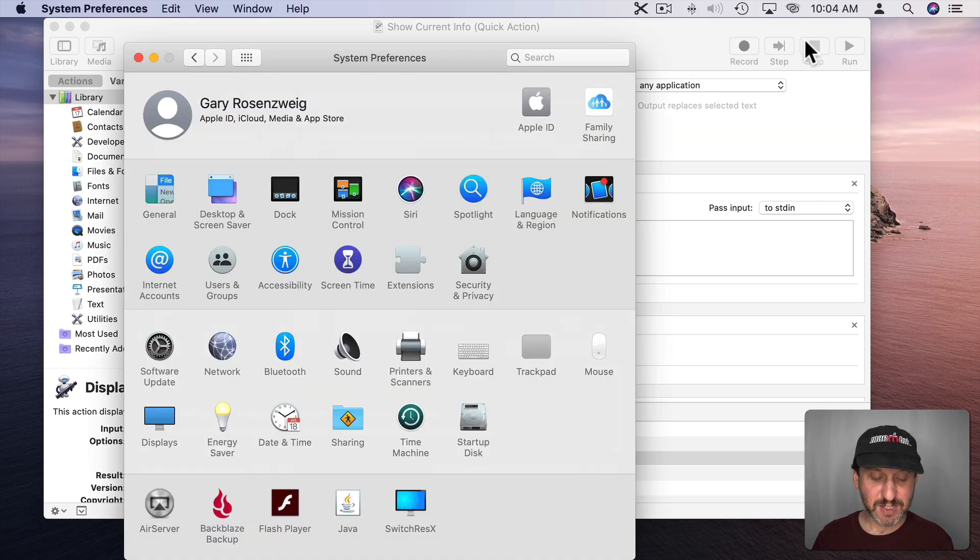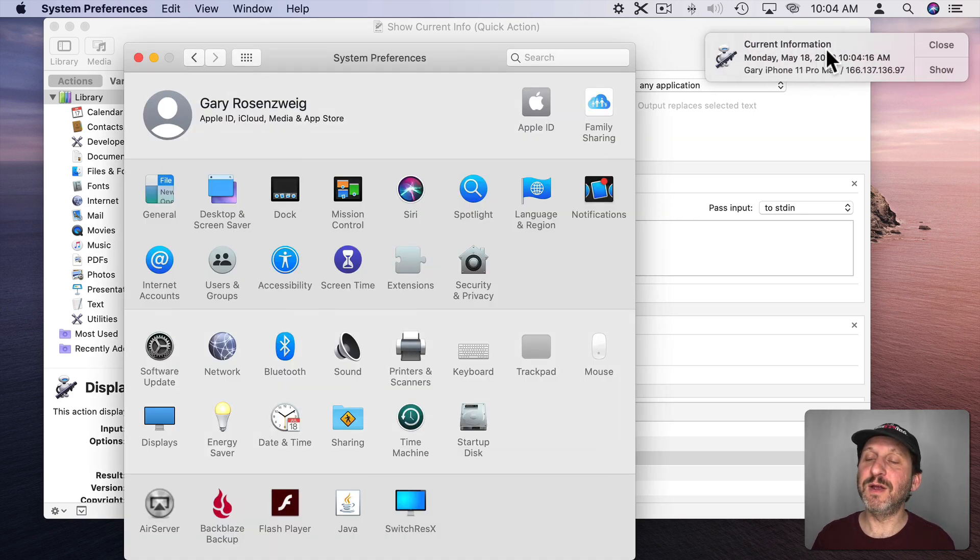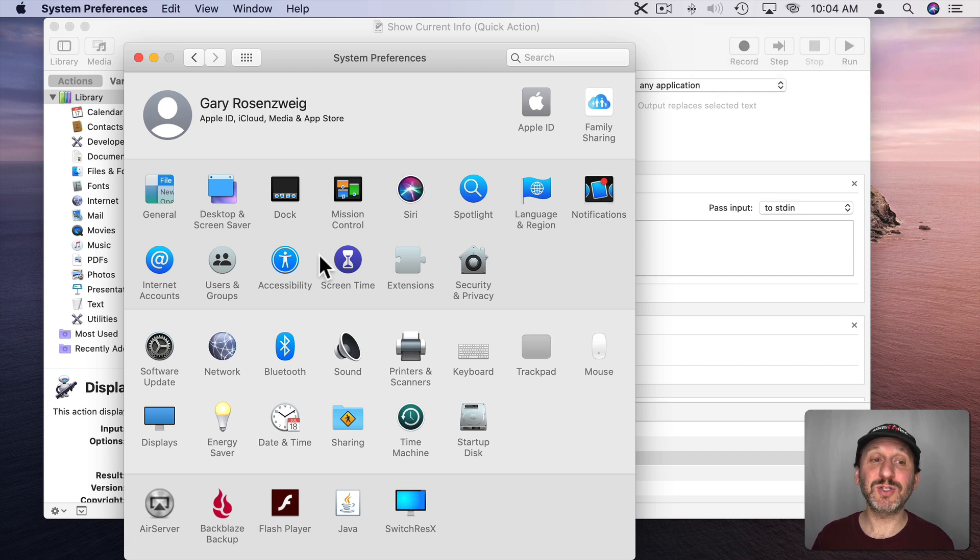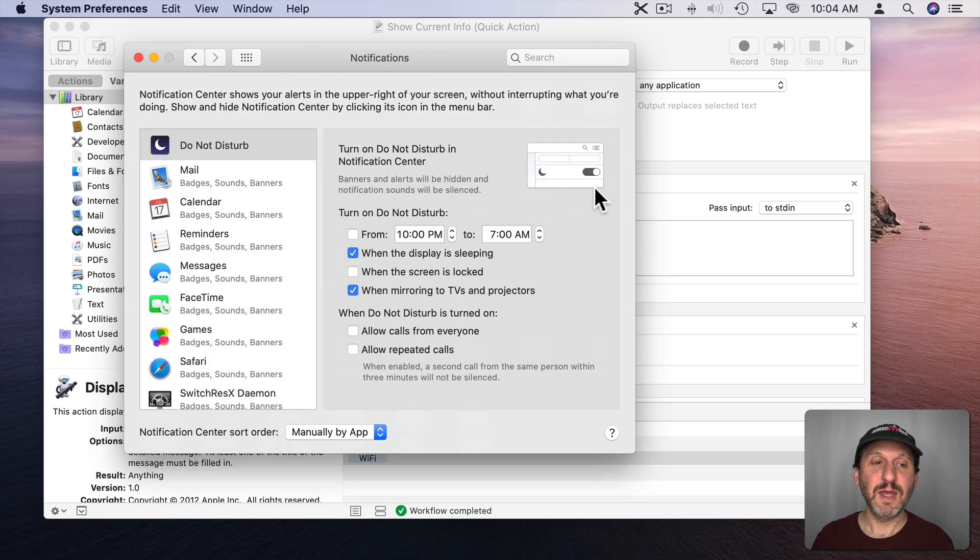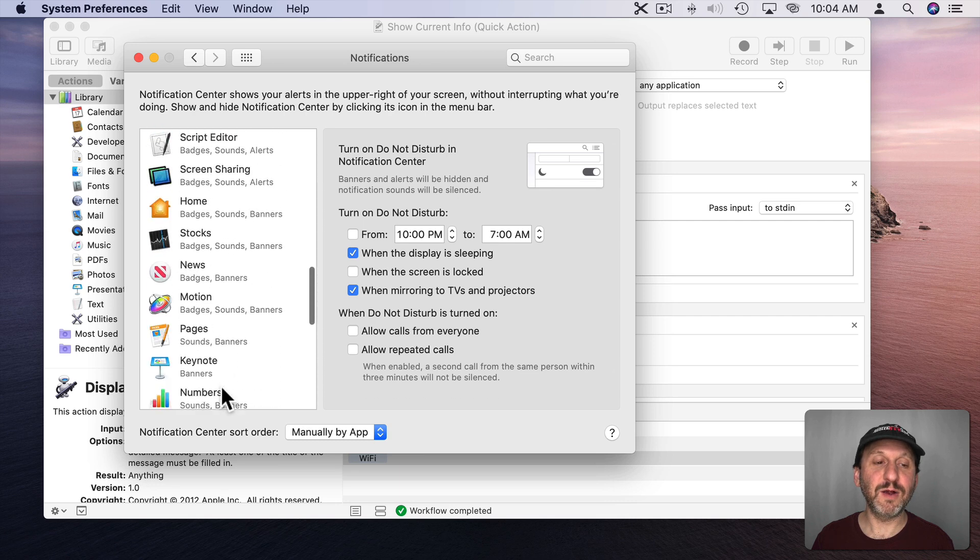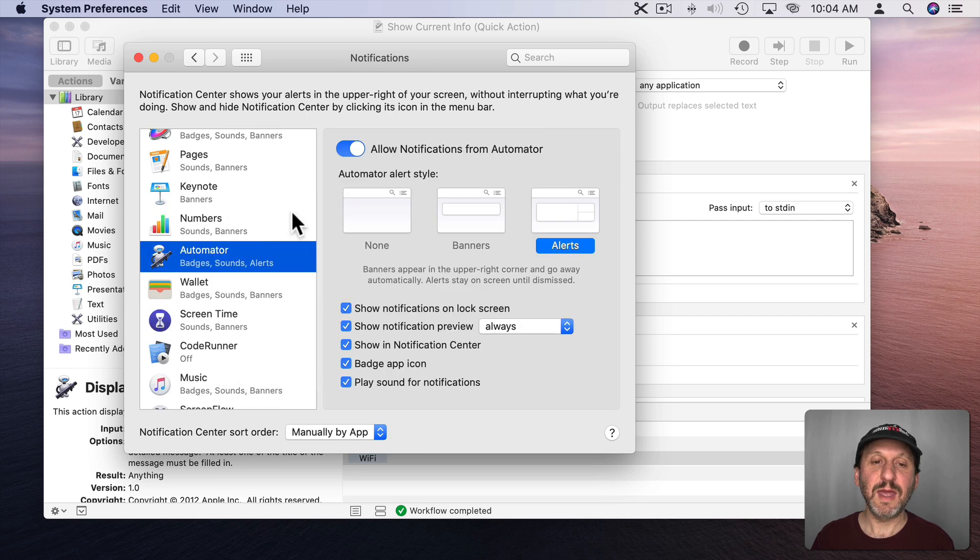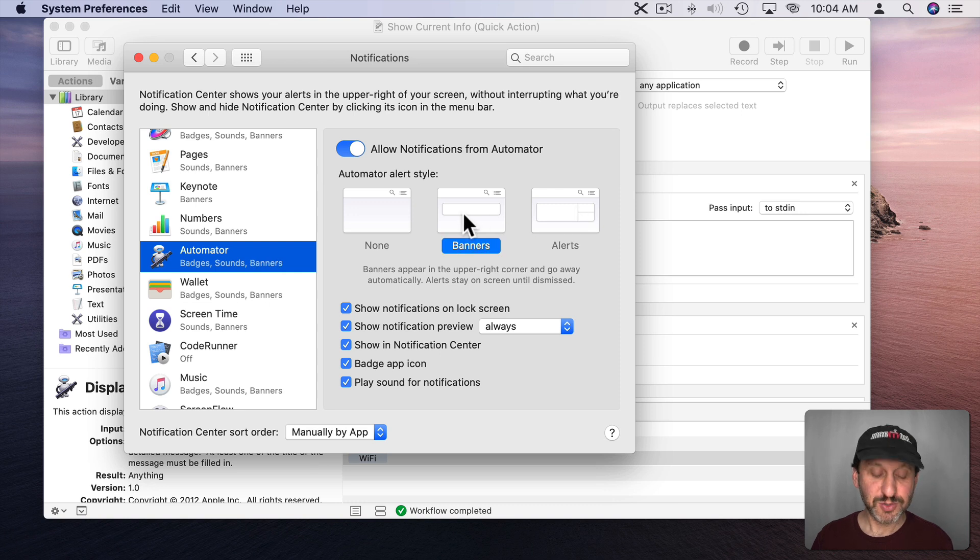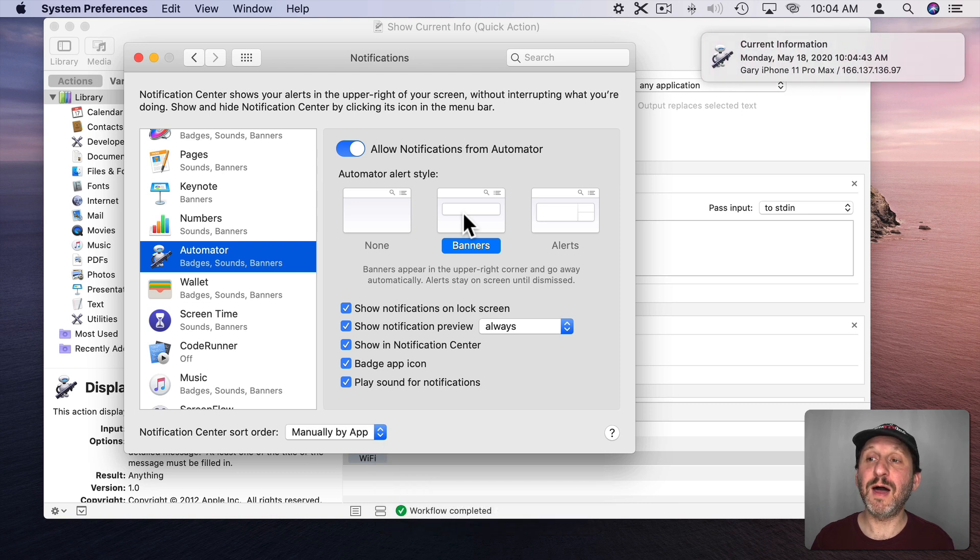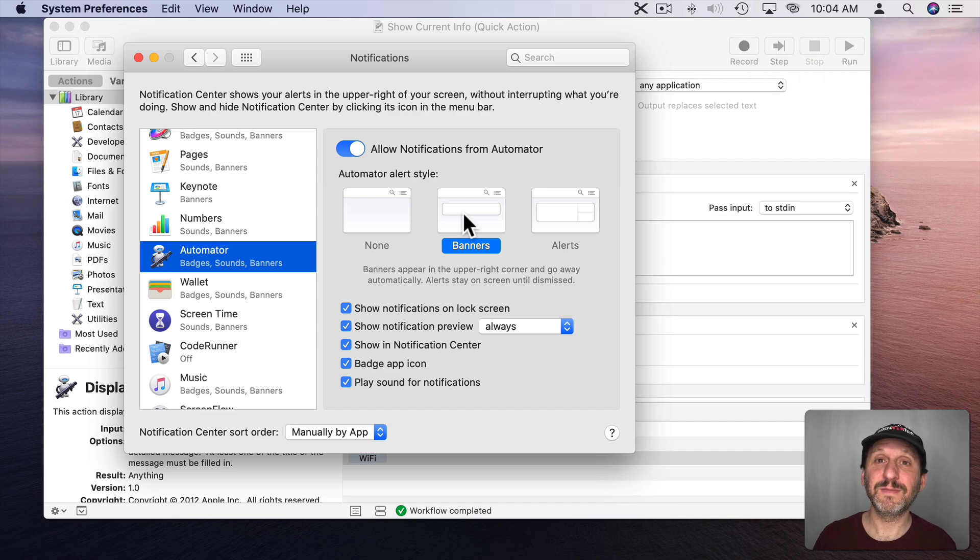Now also notice that every time it brings it up I have to go over here and close it. Well if I want it to just appear for a second and then go away on its own I can go into System Preferences and then to Notifications and then I can look for Automator here on the left. I can set the style. Instead of an alert I can have it appear as a banner. So when I change that look what happens. It will come up and then it will go away on its own after a few seconds. Just like that.